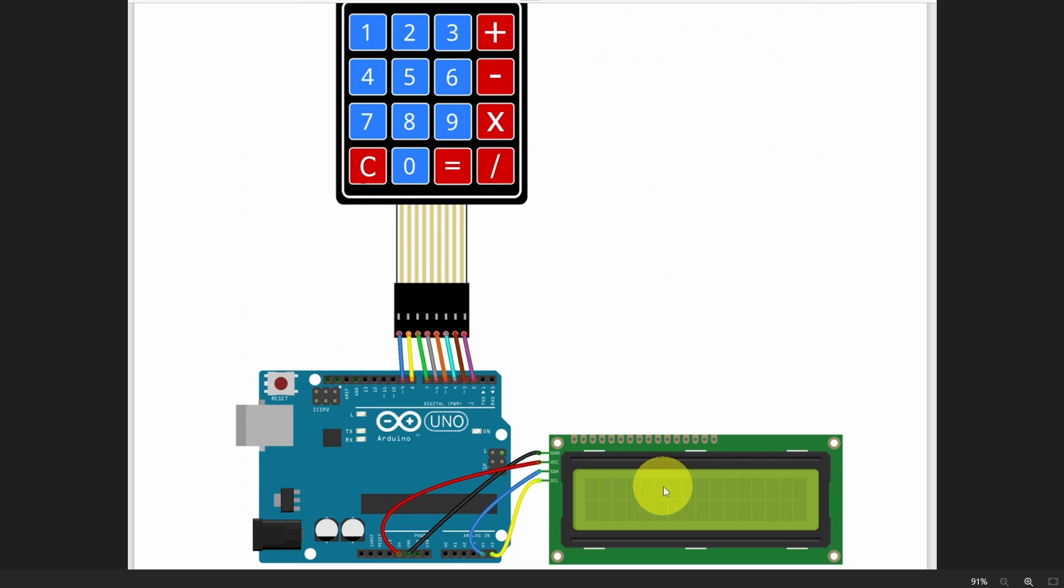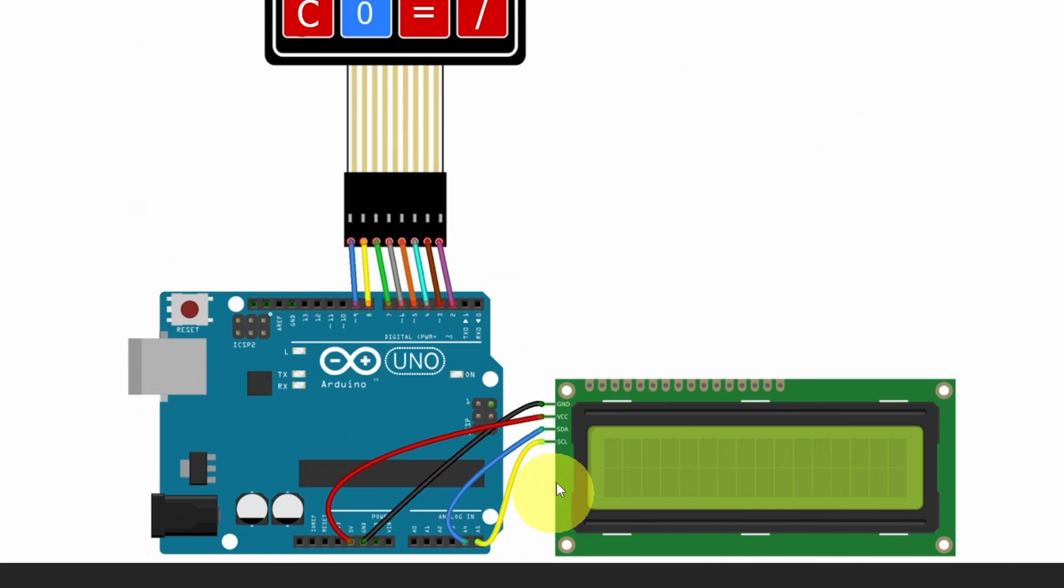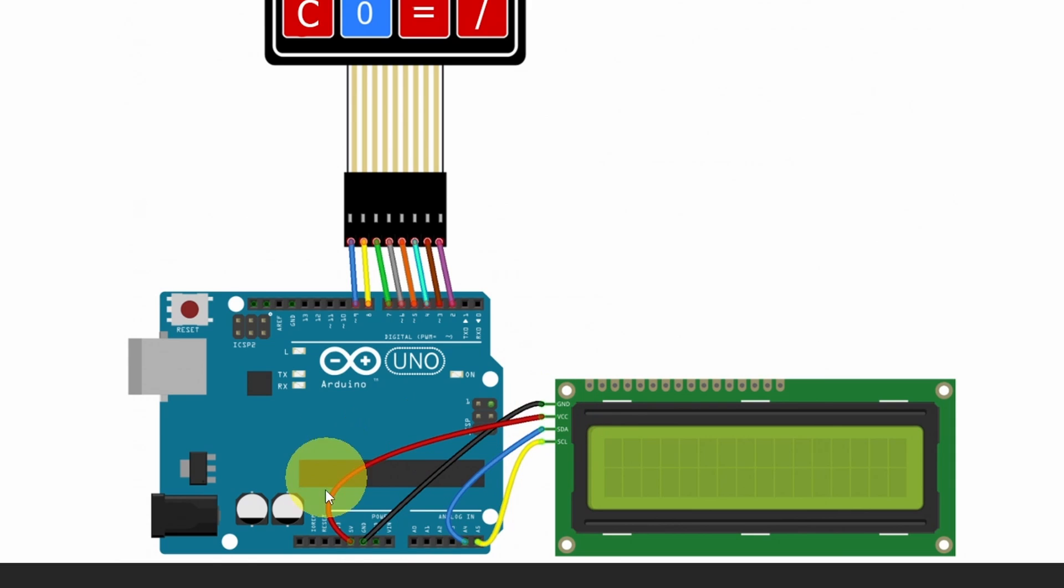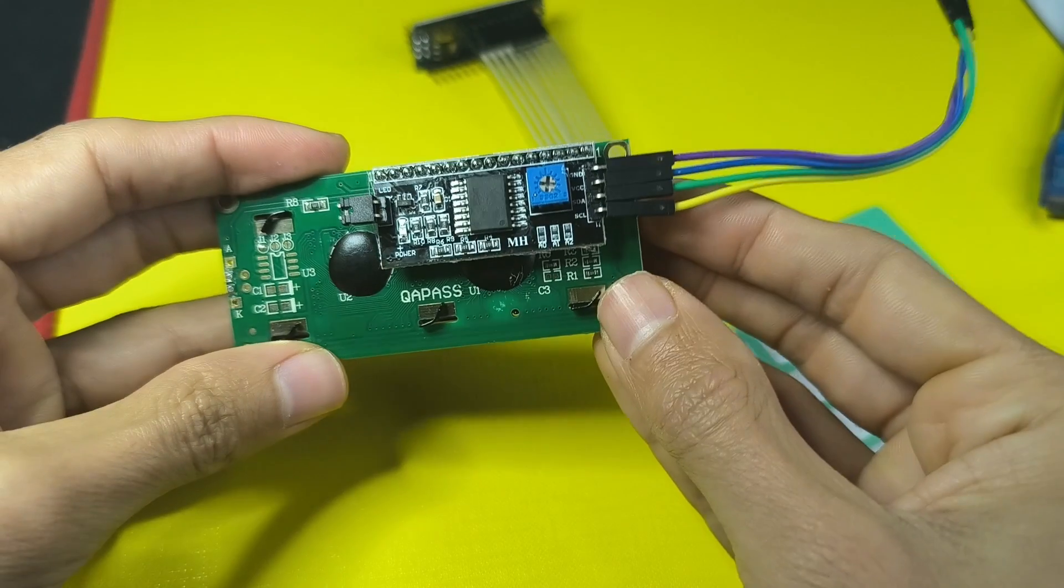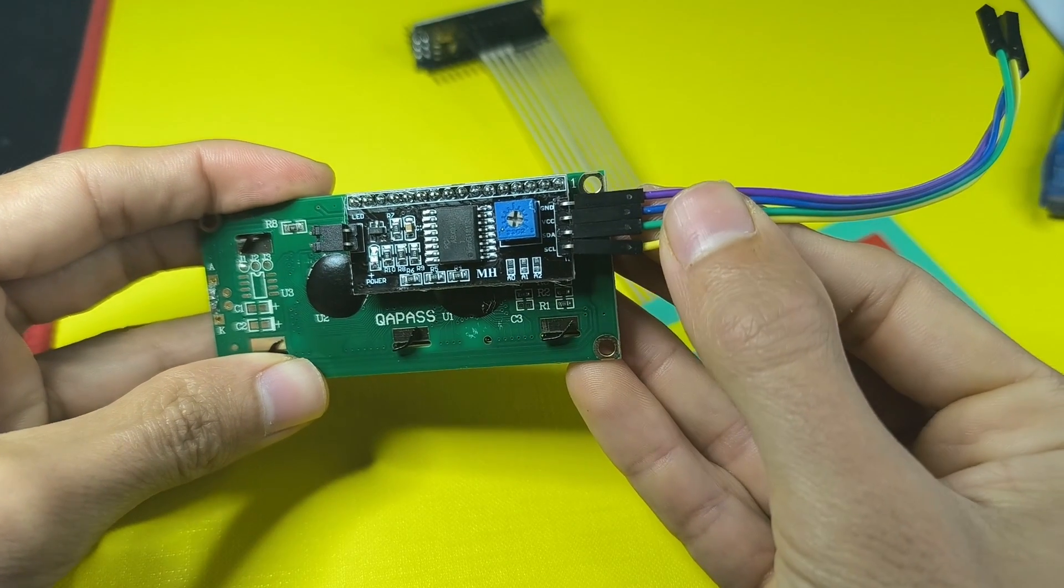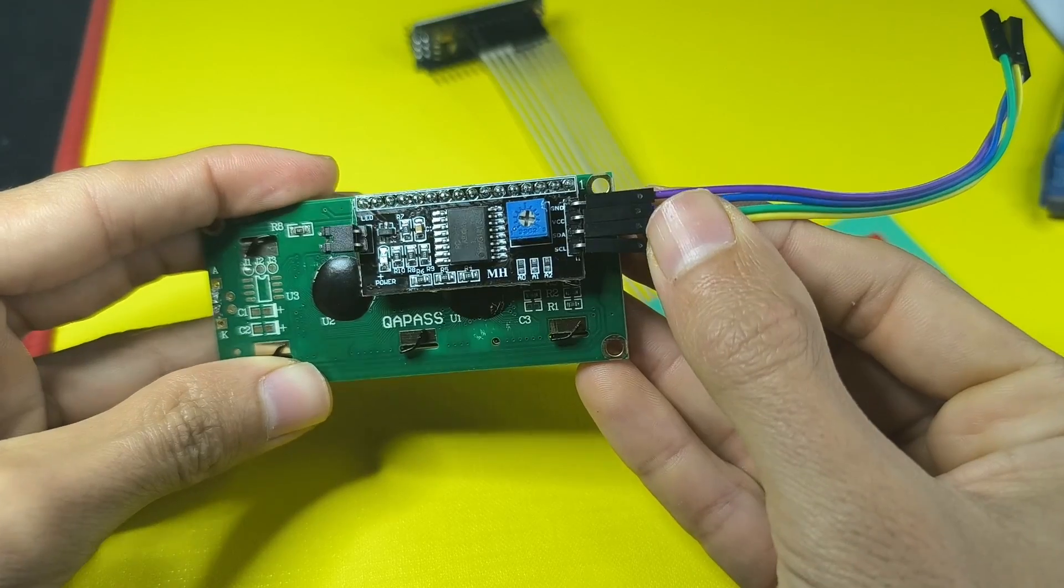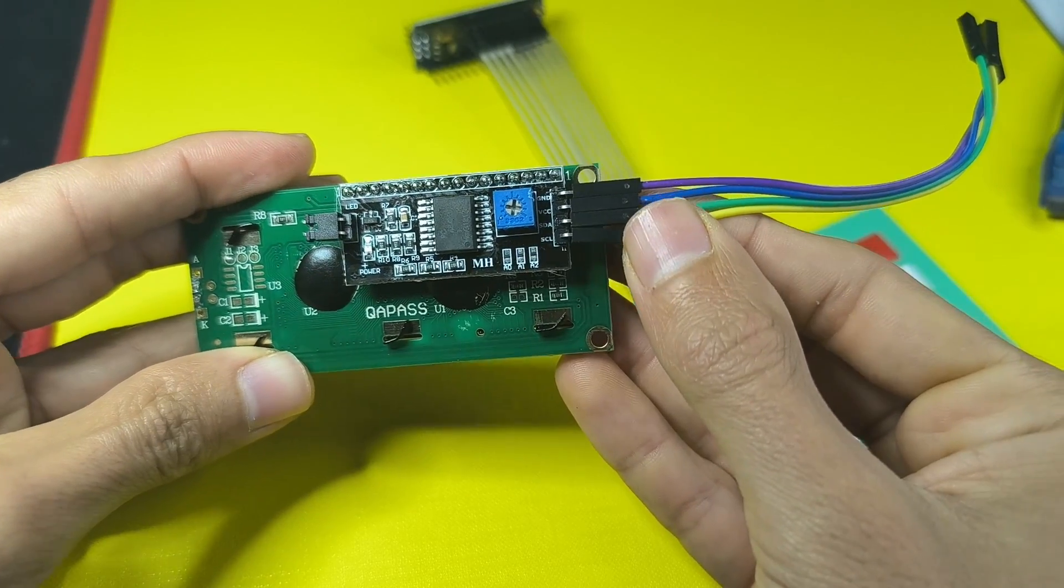Next, we have the LCD display, that we need to connect to our Arduino board. It's really simple. We connect the GND to the GND, the VCC to the 5V pin. Then we have the SDA, that goes to the analog pin A4, and the SCL needs to be connected to the analog pin A5. For that, I'm going to use these 4 female to female jumper wires.